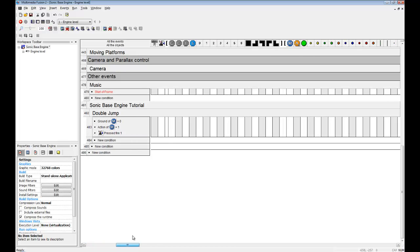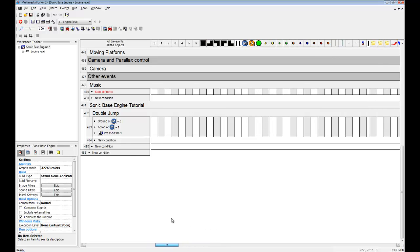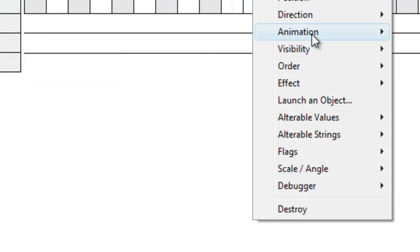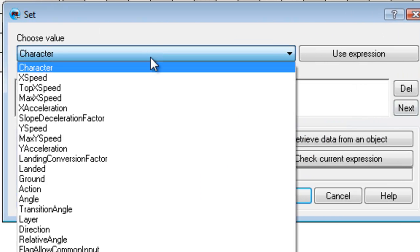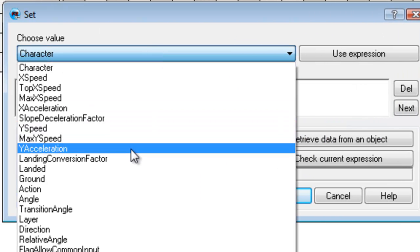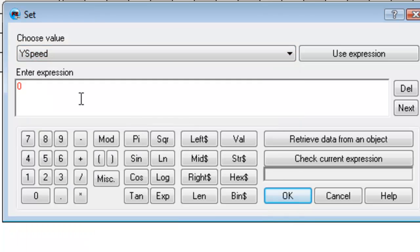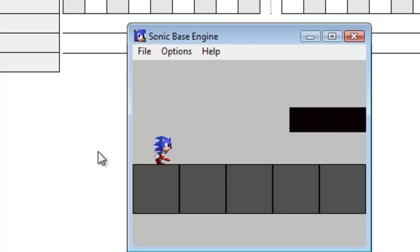Now after we have the conditions, we're going to make an action. You go into alterable values and set. We're going to want to change the Y speed here. Negative means the player will go up, positive means the player will go down. To have a double jump, we're going to want him to go up obviously, so we're going to make it minus eight. Now let's test it.